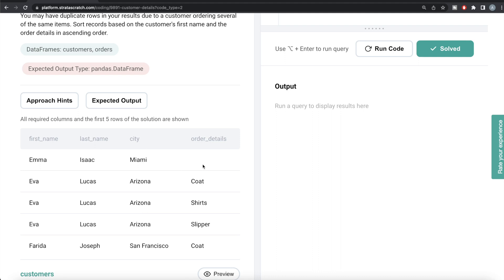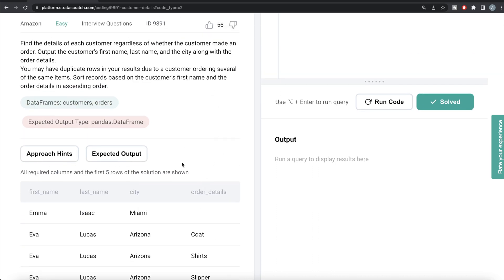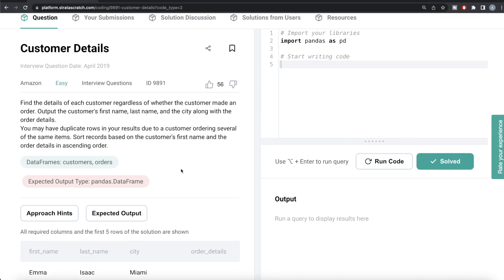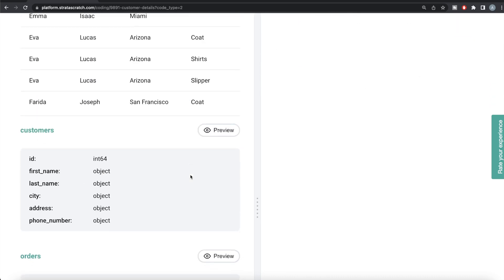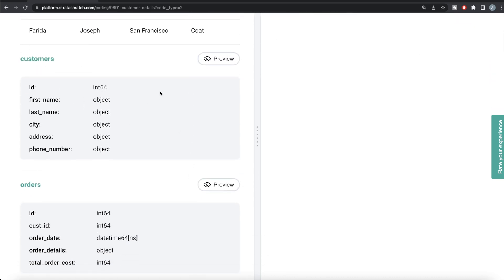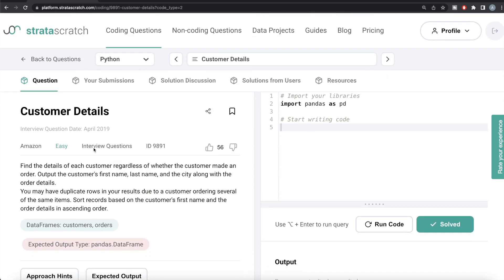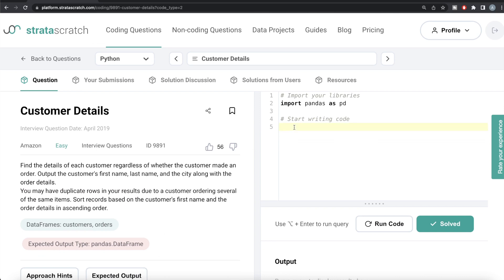So we have the first name, last name, city, and order details in the expected output, and you can have null values - that does not matter. There can also be duplicate rows, as you can see for Eva Lucas where different orders have been made, which is perfectly fine. Now let's see what we have in the customers and orders dataframes. We can scroll down to see the columns, but let's just use Python to display that.